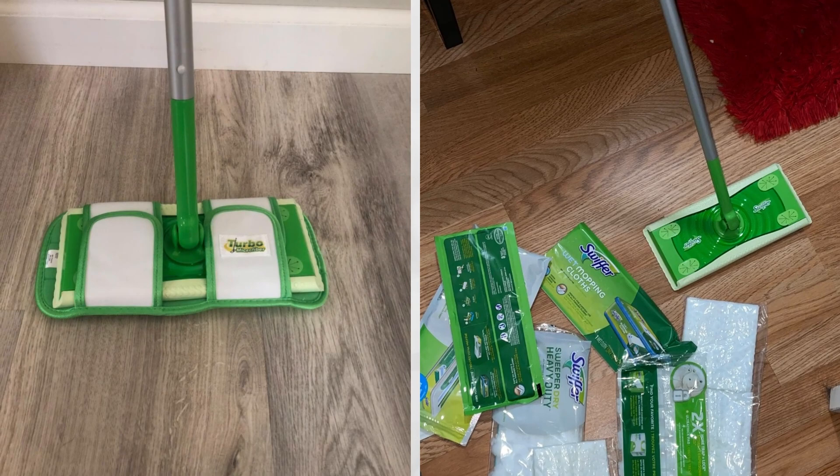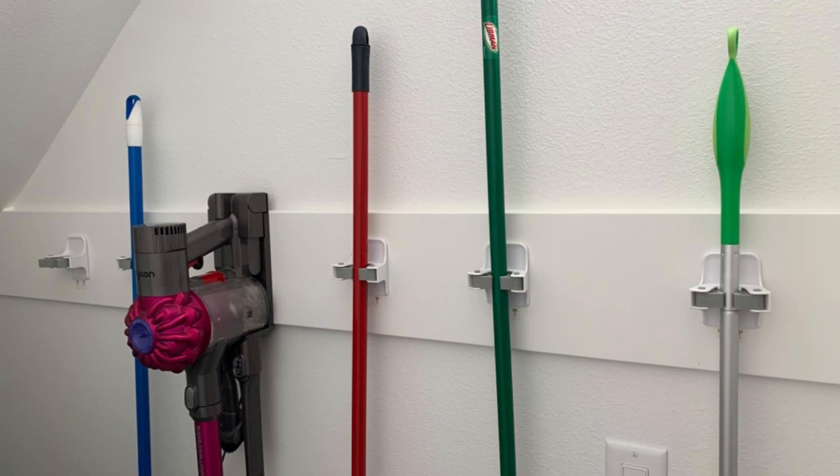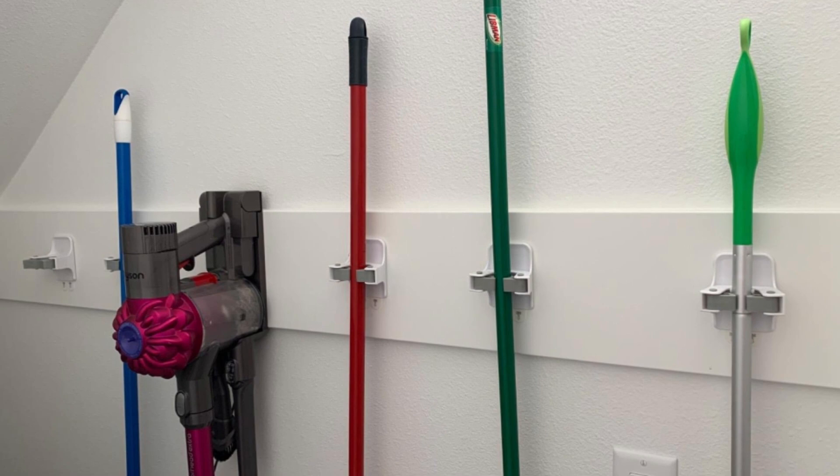Equipped with a command strip clip, you can effortlessly store your Swiffer in your apartment. This clip provides a practical solution for keeping your cleaning tools organized and accessible. With this item, you'll never have to worry about misplacing your mop again.